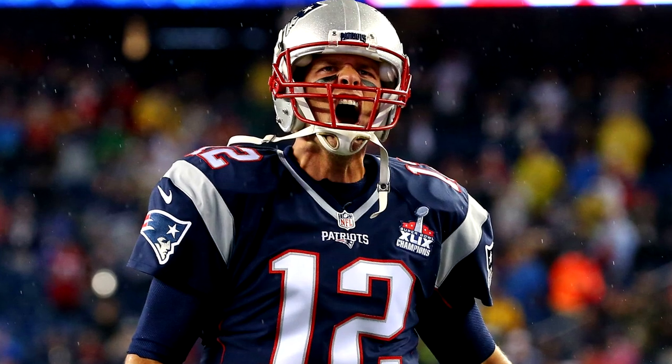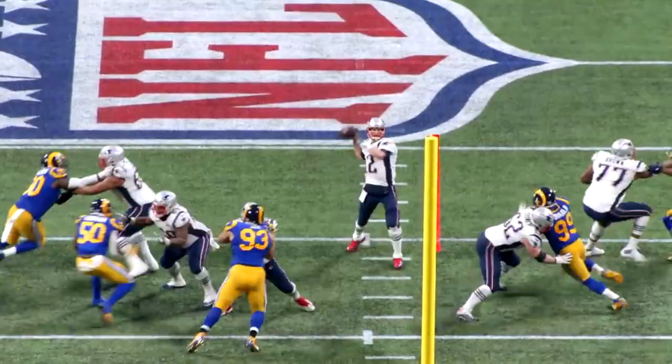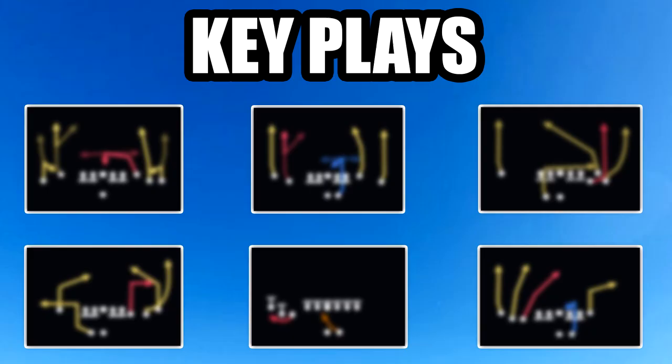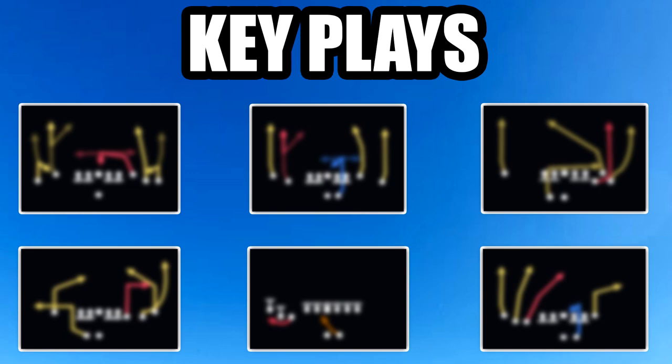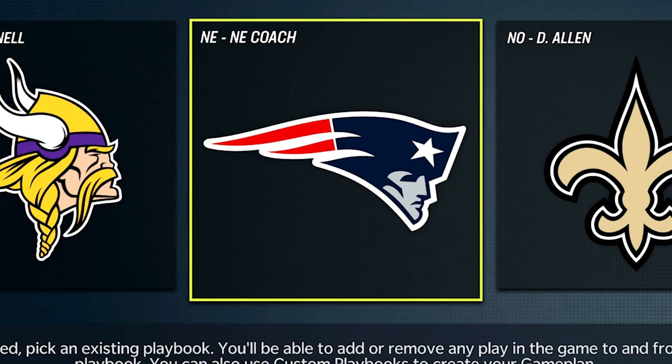Tom Brady has dominated the NFL for over 20 years, so today I'm recreating his offense in Madden so that you can destroy defenses just like him. To run Tom Brady's offense there are a few key plays and three key principles we need to go over. We're going to be using the New England Patriots playbook for this scheme, as it has all of Brady's favorite plays and concepts.